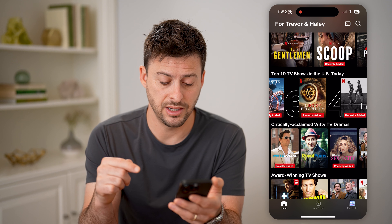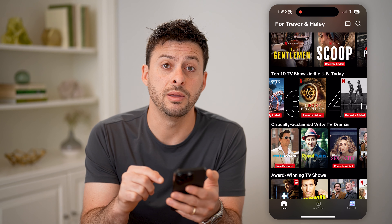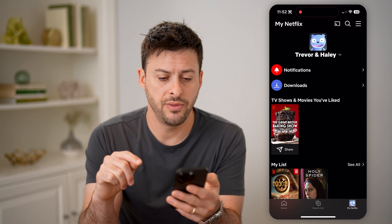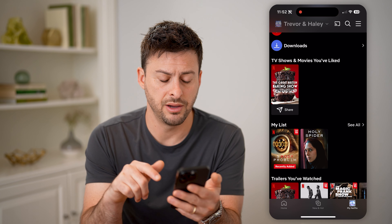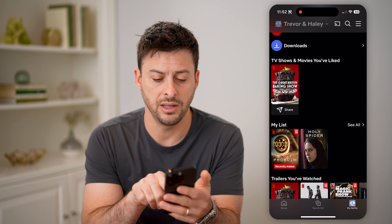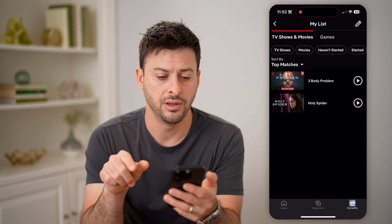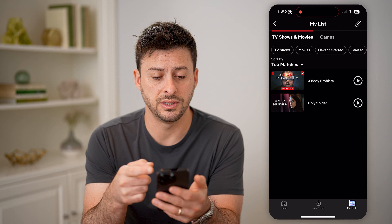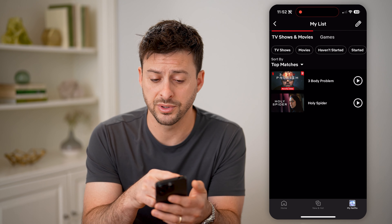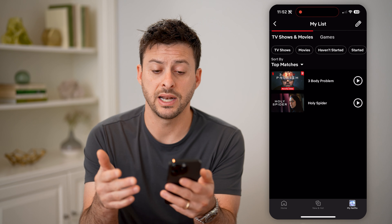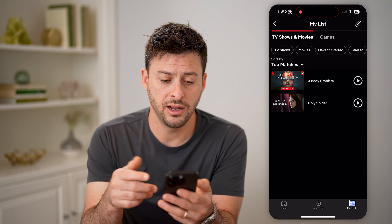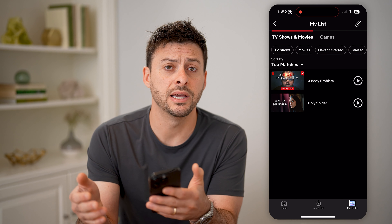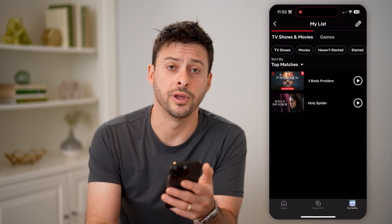Now I can find that entire list by tapping on the profile icon at the bottom right. And then basically you can just scroll down and you'll see here my list. I can hit see all and it'll show both TV shows and movies as well as games. I can filter for TV shows or movies, things that I haven't started yet. And of course, on any of these different ones, I can just open them up and remove them from my list if I no longer wanted them on there.